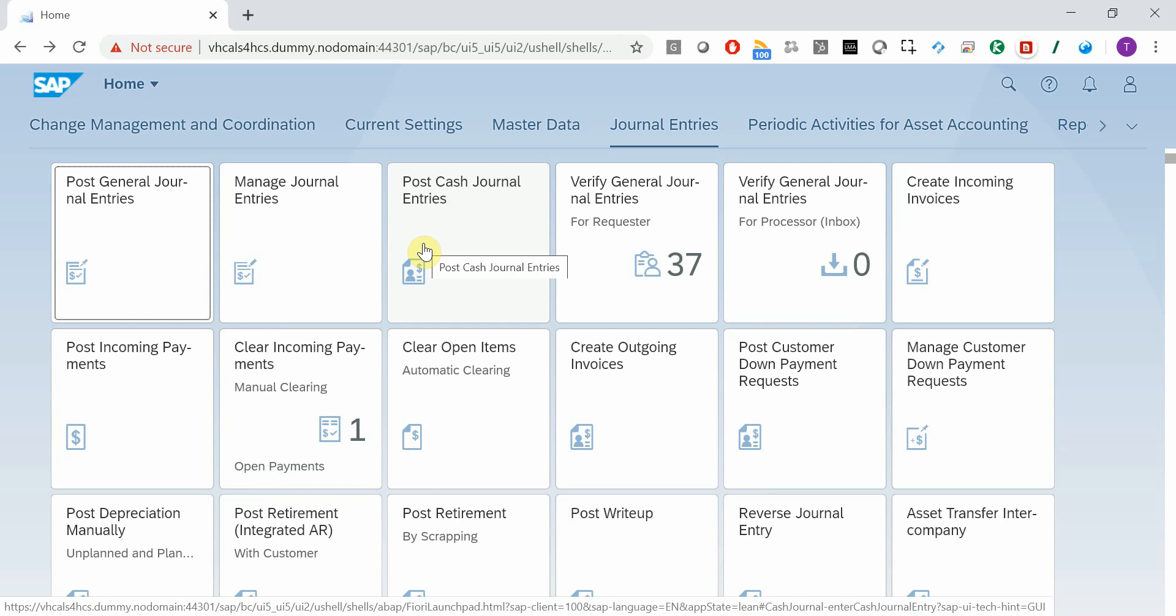Let me show you how you can submit ServiceNow incidents directly from a Fiori app. This is an S4HANA system.